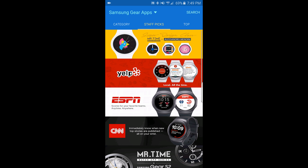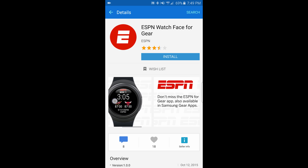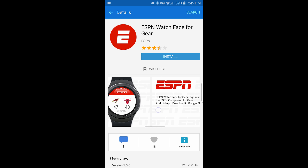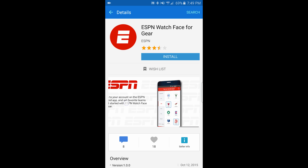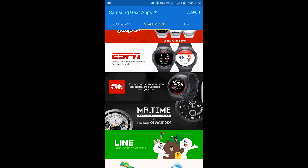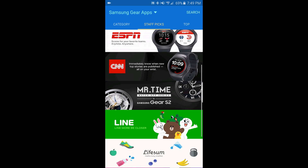Go back and back again. We have Yelp, ESPN — let's go through the screenshots to see what this app can offer. CNN, and more watch faces.